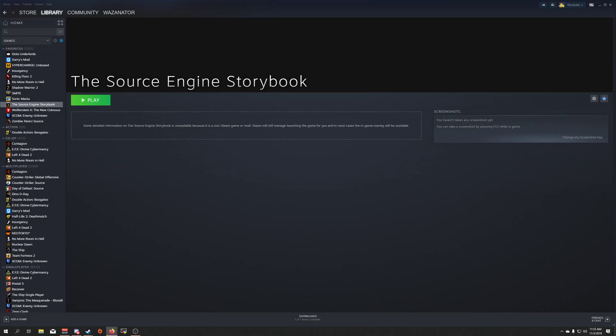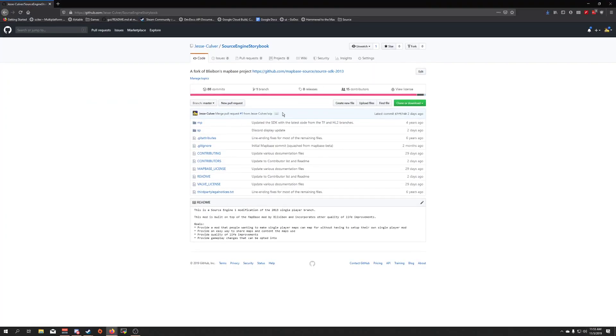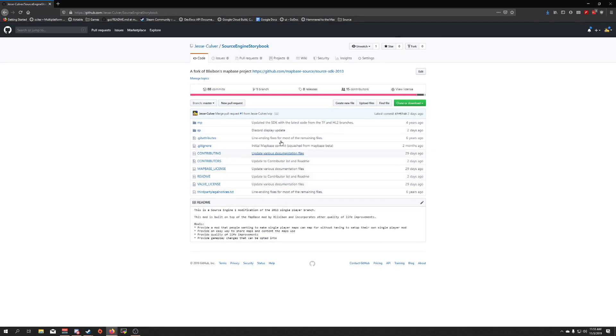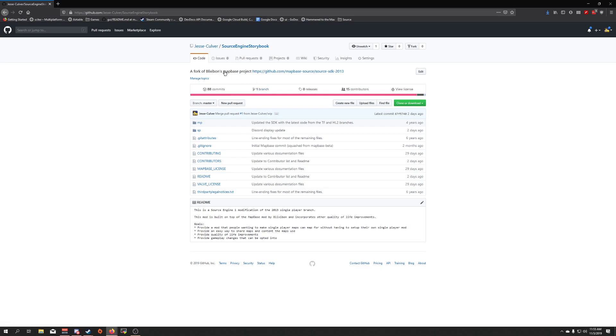This one. It's right here. You can just do github.com slash jesse-culver slash source engine storybook. You'll get this. You can check out what commits have recently happened. Whoa, my voice is there. You can check out what commits have recently happened.